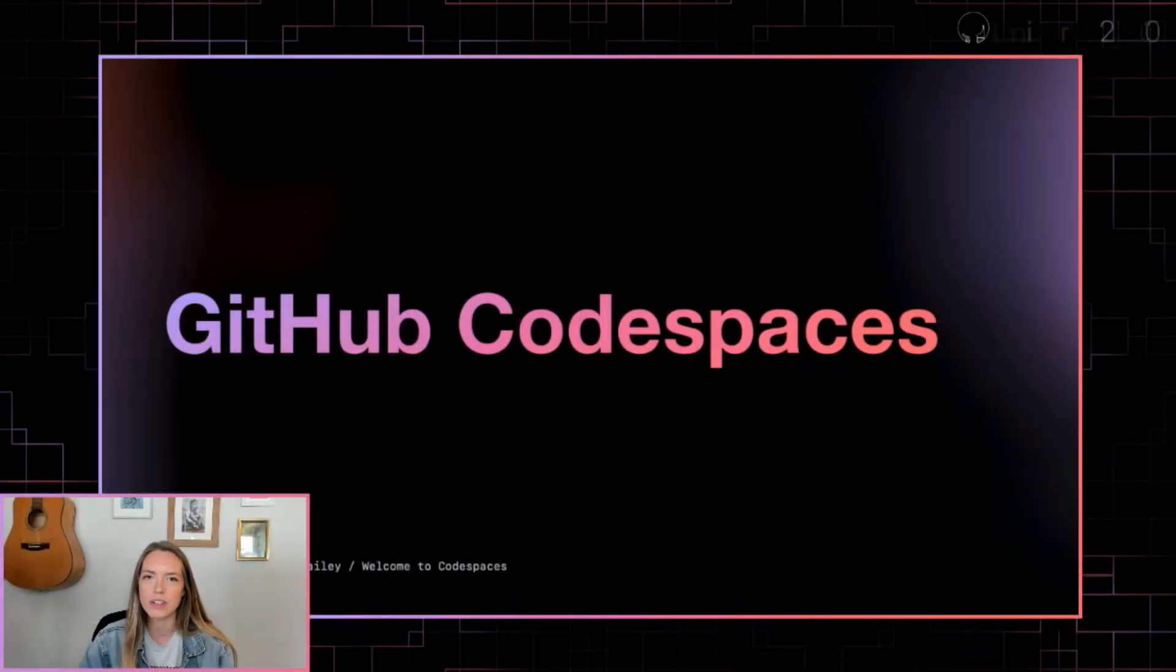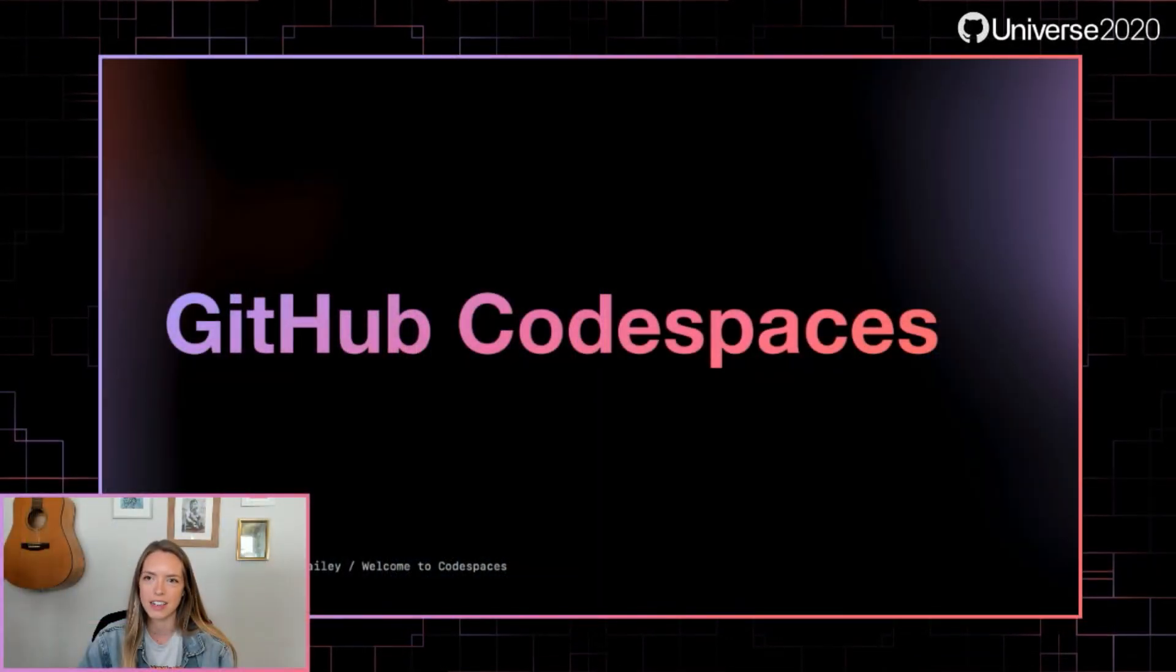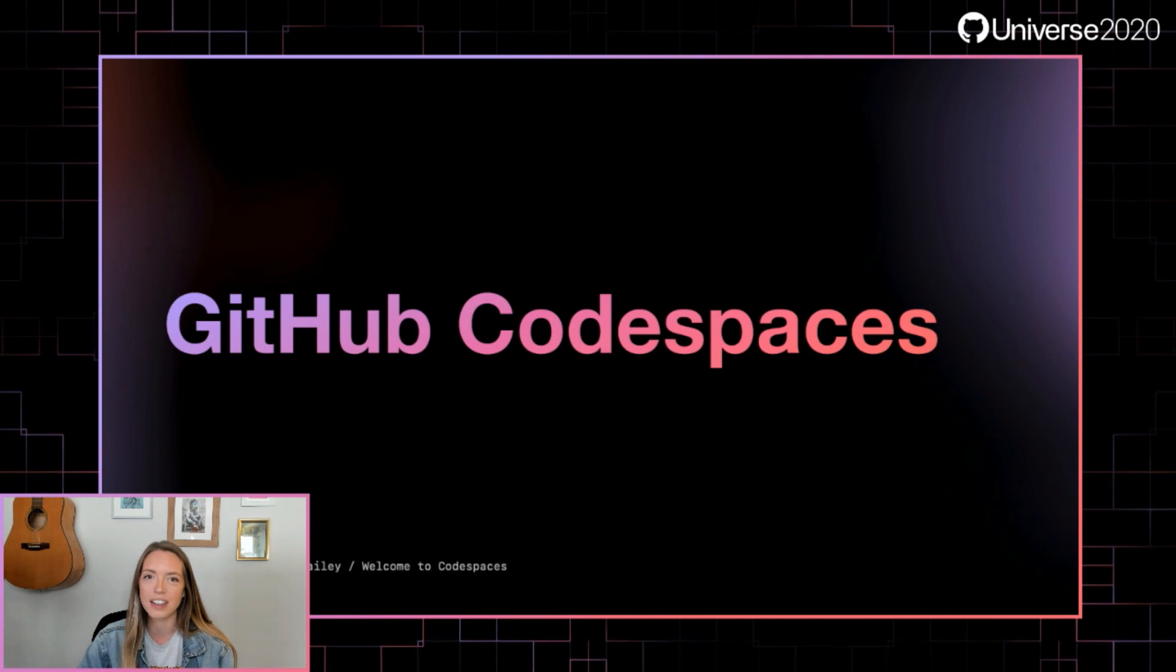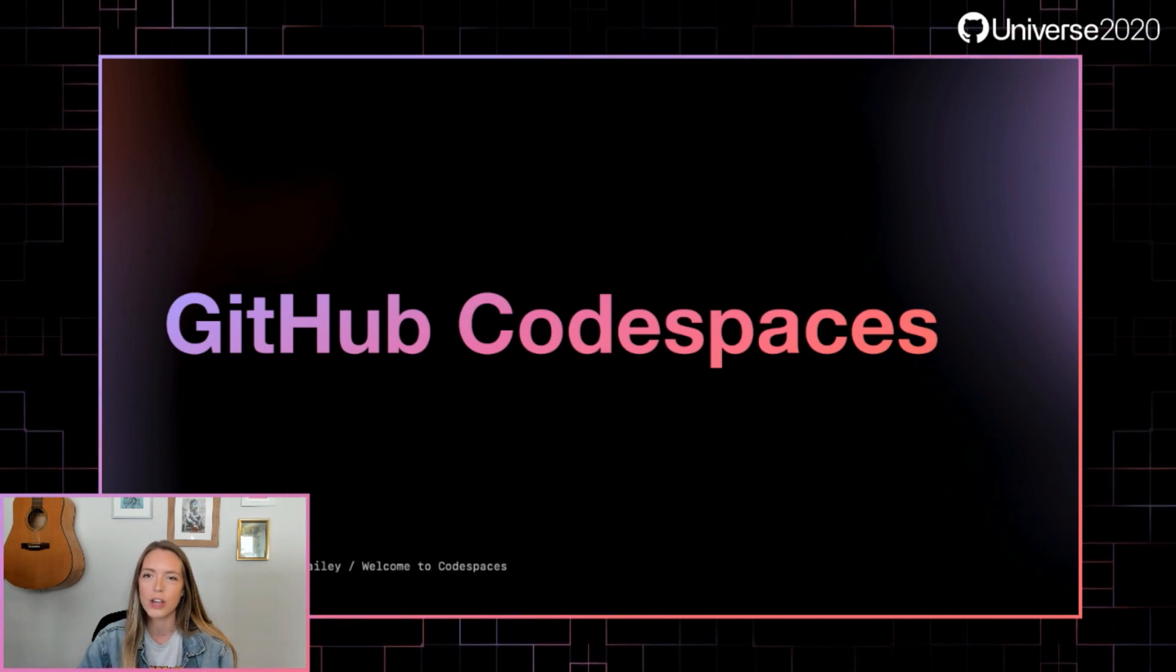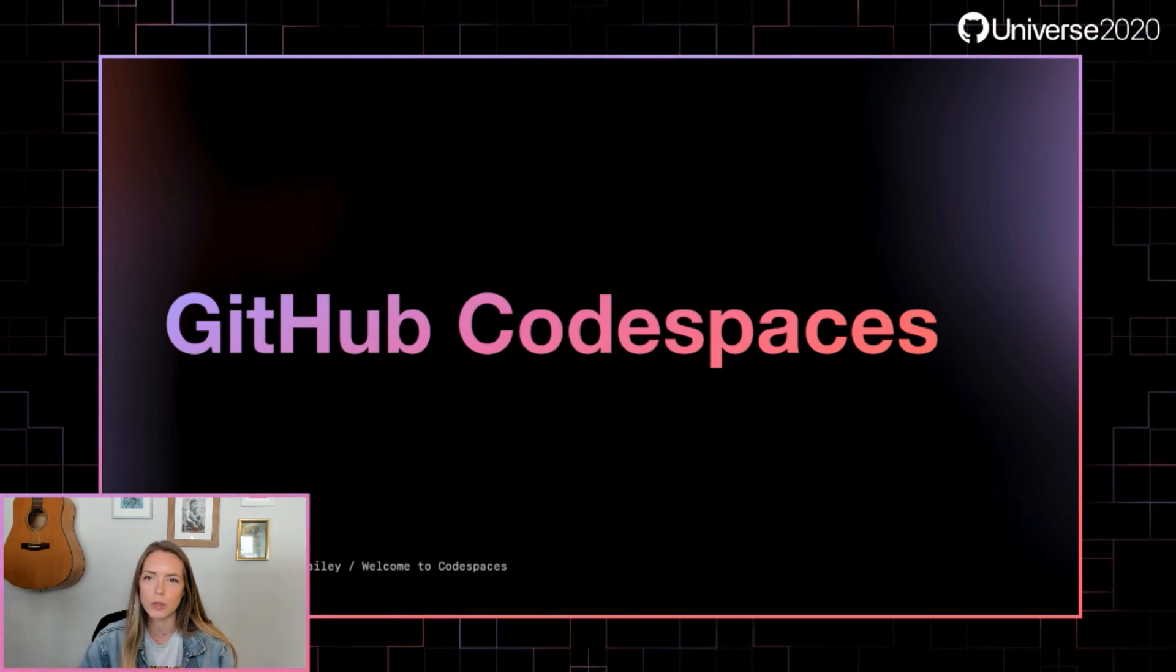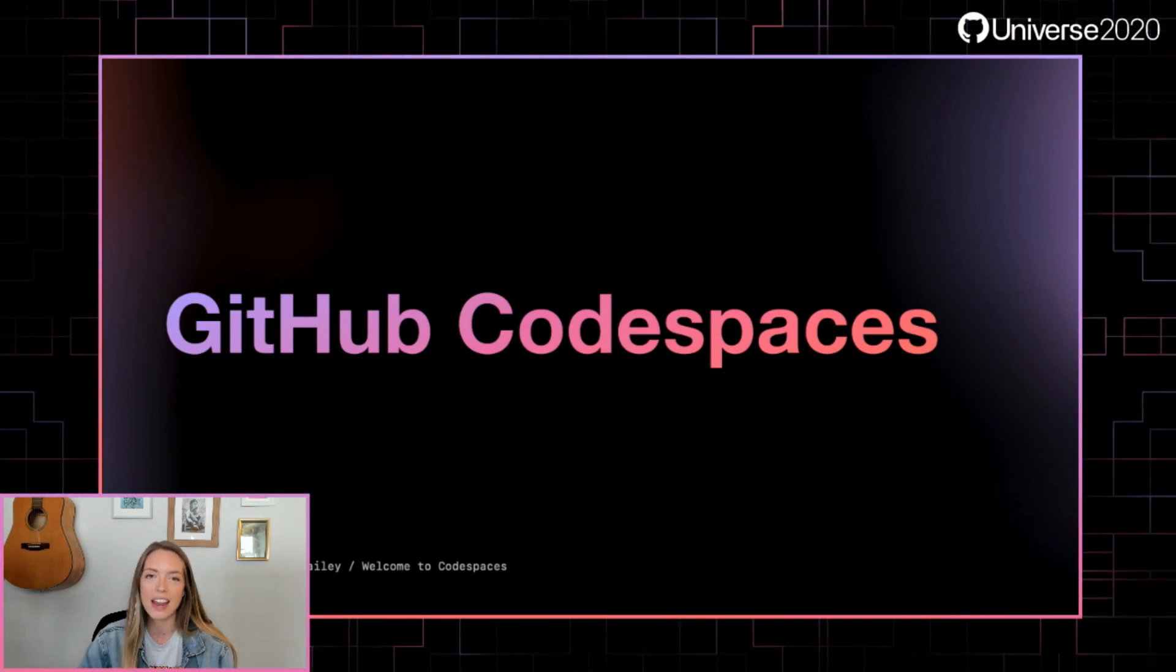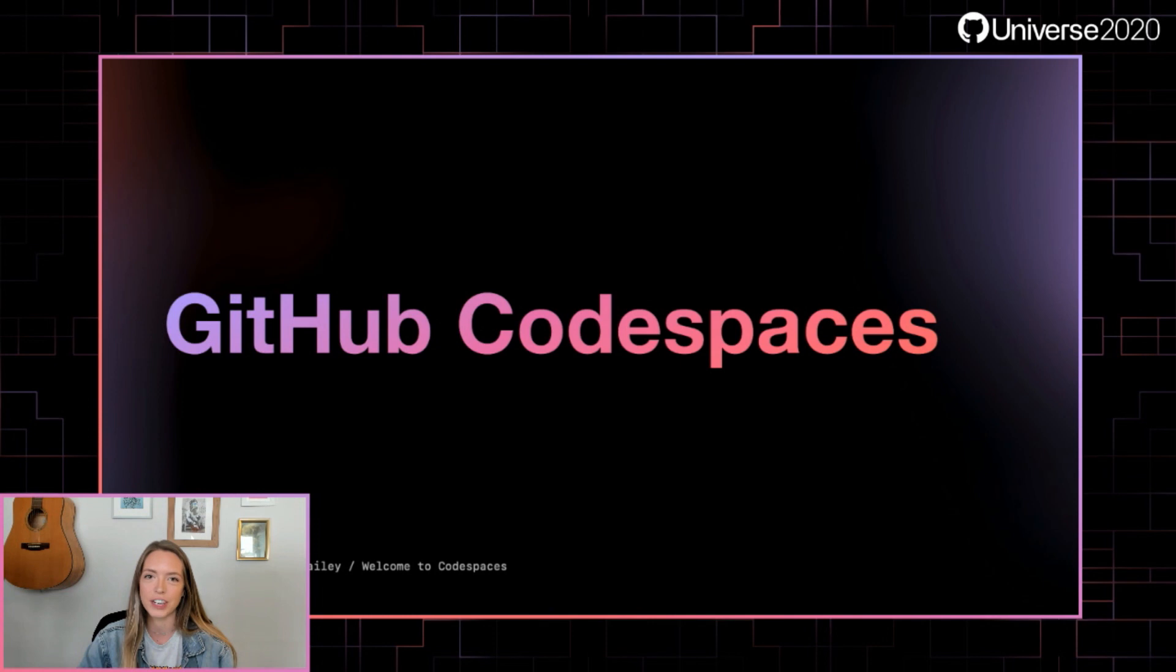Earlier this year, we announced GitHub Codespaces at Satellite, and the excitement from the community was overwhelming to say the least. It was amazing just how excited the community was to be able to have a cloud dev environment, so you can go from a repo on GitHub.com to a running Codespace within seconds without any setup or configuration.